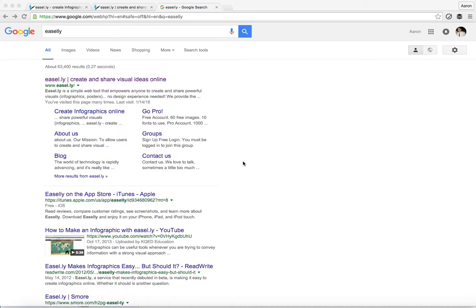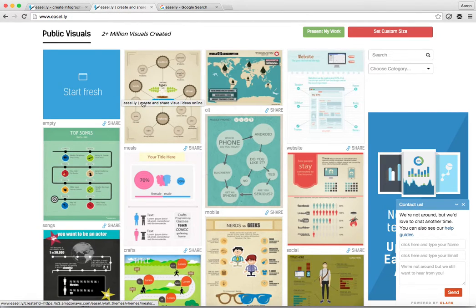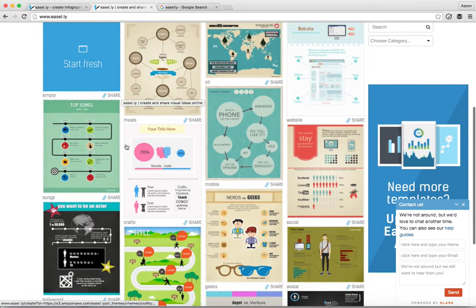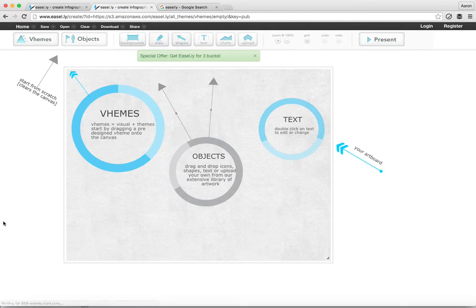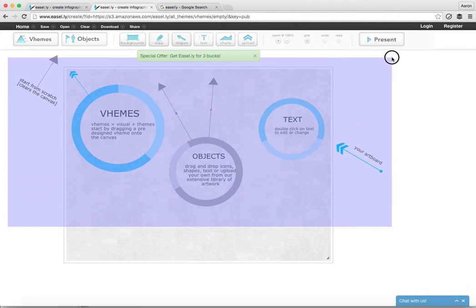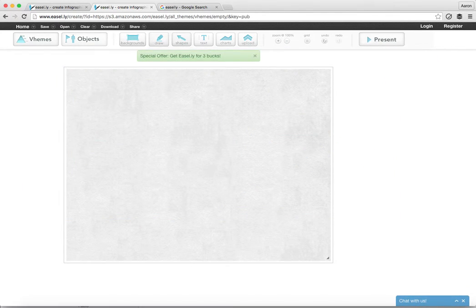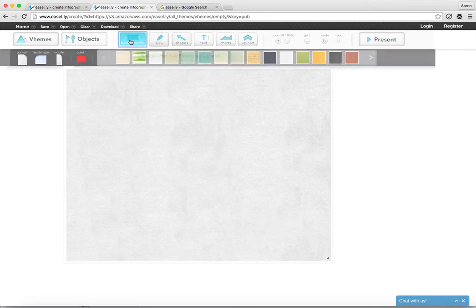To get things started, go ahead and go to Google and type in E-A-S-E-L-L-Y — it is the first link right here. It'll ask you to create an account, but you can do it for absolutely free. Whenever you go here, they'll give you a number of different templates to choose from, but for the sake of the tutorial we're going to start fresh and delete the content that is already here. Then the first thing we're going to do is change the background, so we'll go to Background, and you can make it a solid color or use one of these stock backgrounds that they have available.